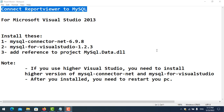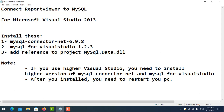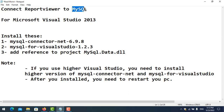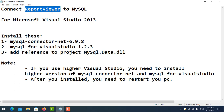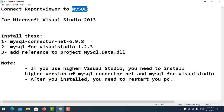Hello everyone. In this video I will show you how to connect Report Viewer to MySQL. I want to use Report Viewer to pull data from MySQL in order to do the report.